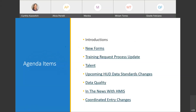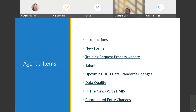Hi everyone. These are the agenda items we'll be covering today. This PowerPoint as well as the agenda will be available on our help desk, so when you have the time to look through them after this meeting, you can click the links and it will take you to each of the different sections.